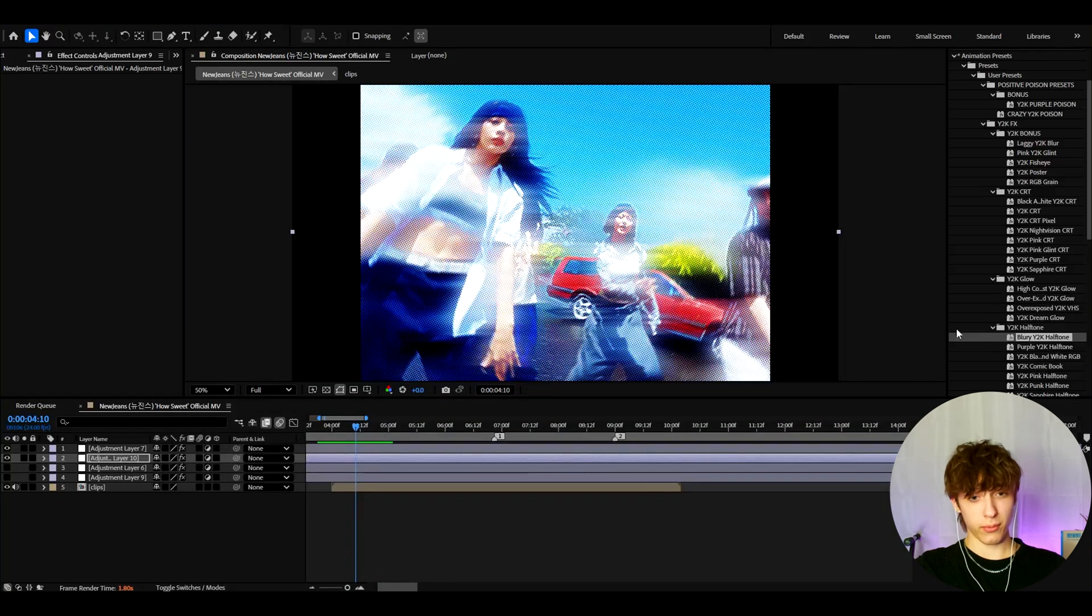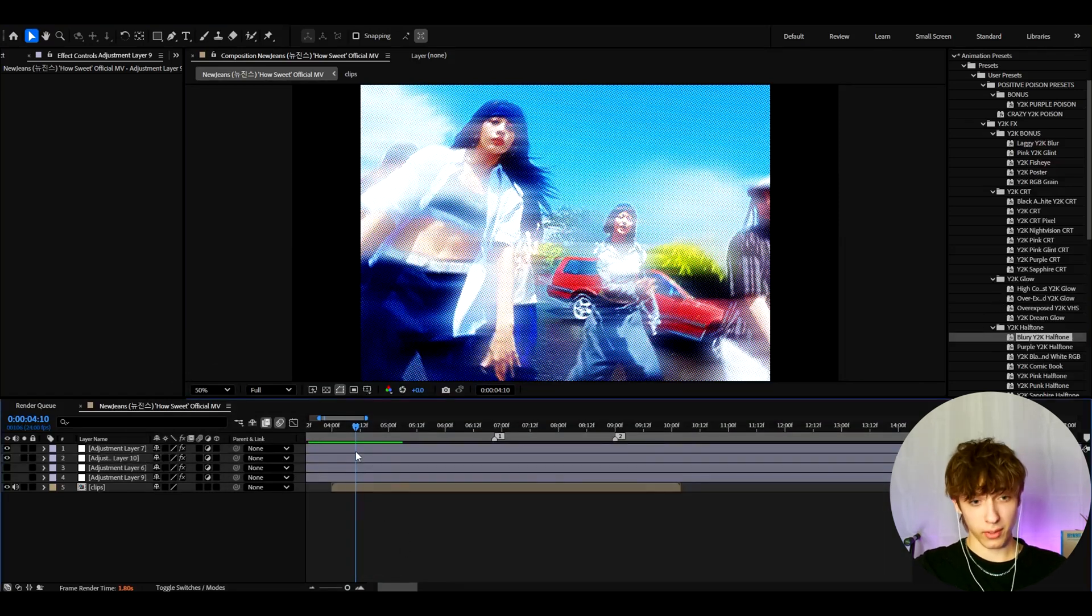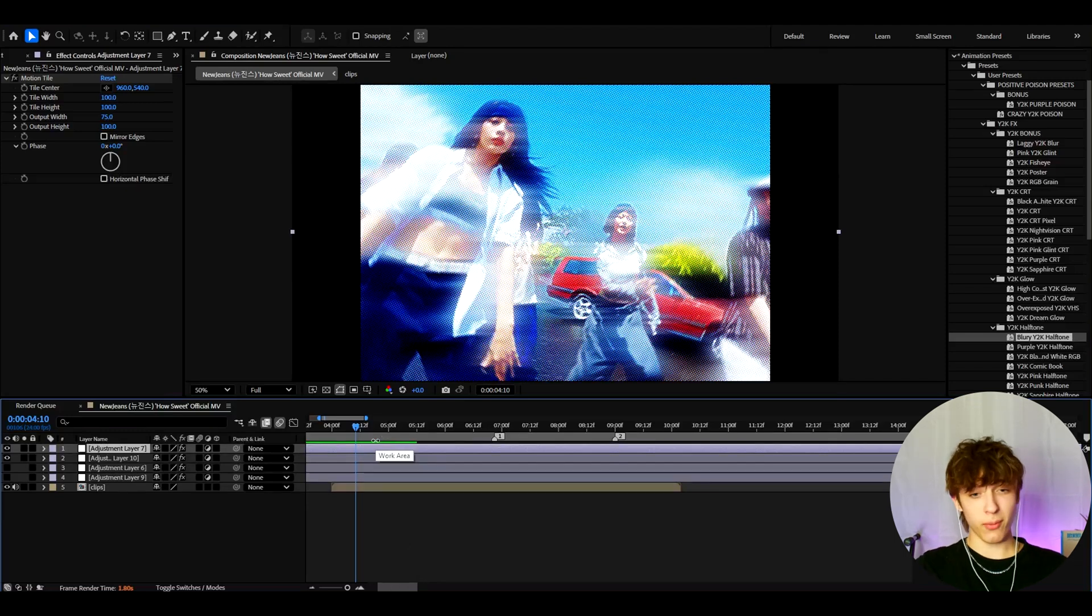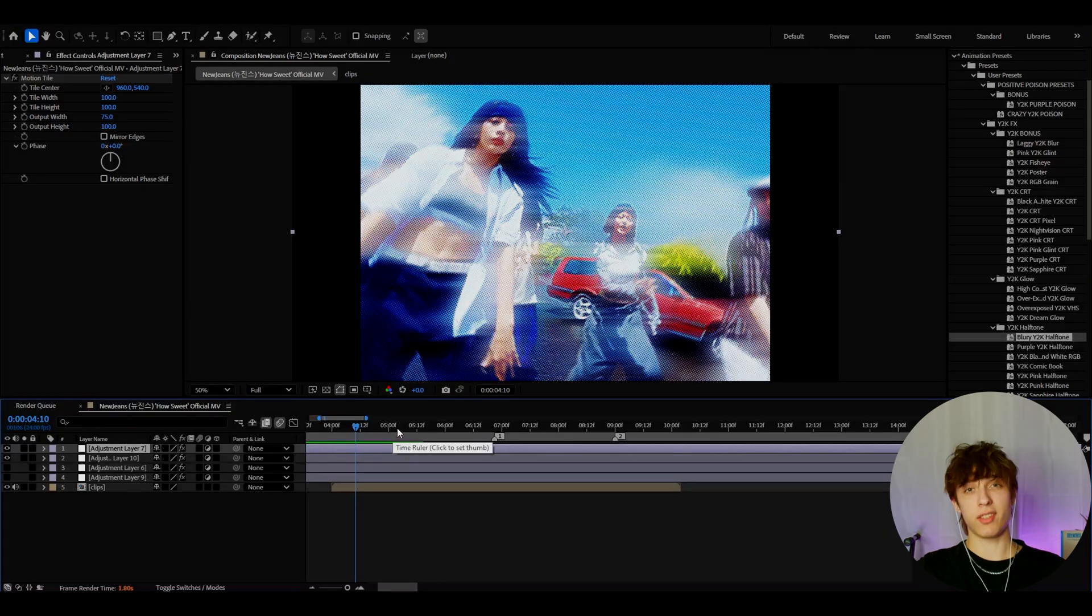But anyways guys, that's about it for the video. If you enjoyed this Y2K style tutorial, then please let me know. And also if you guys have any questions, then please let me know. But anyways, it was fun. Have a fun and productive day. See ya.